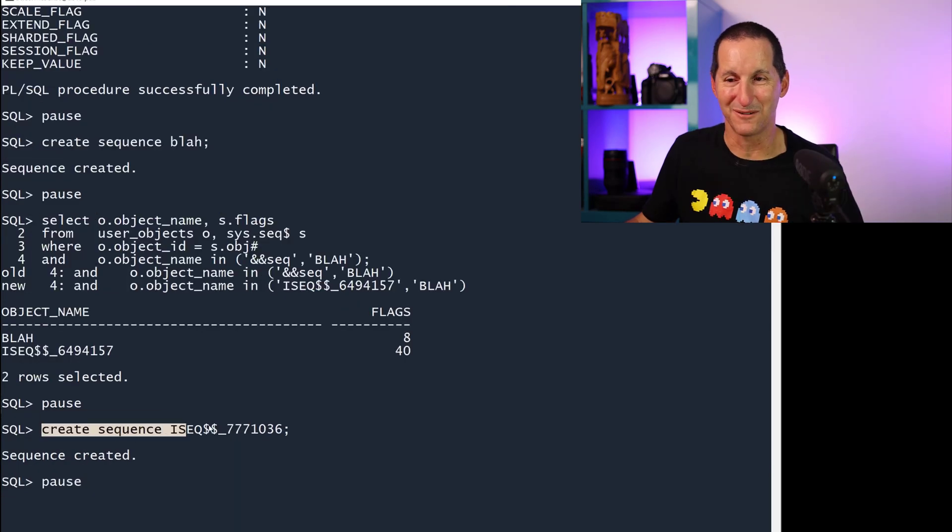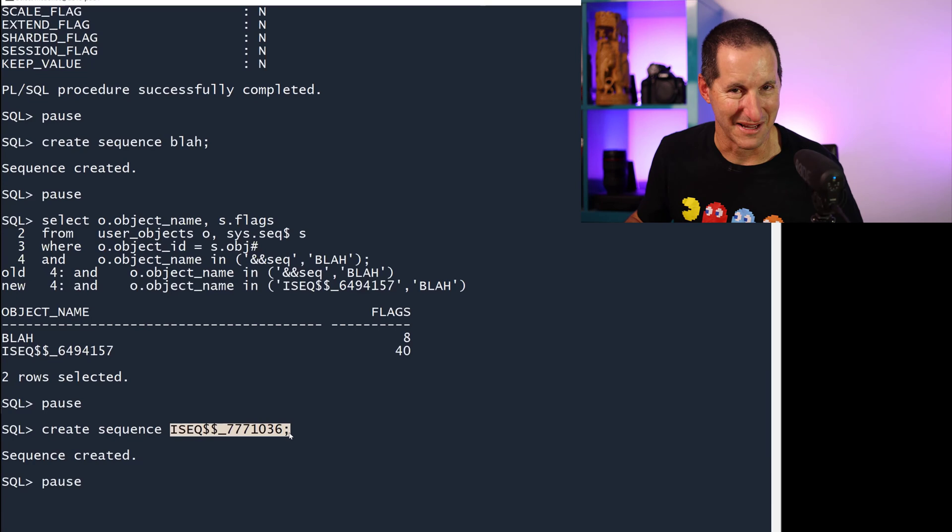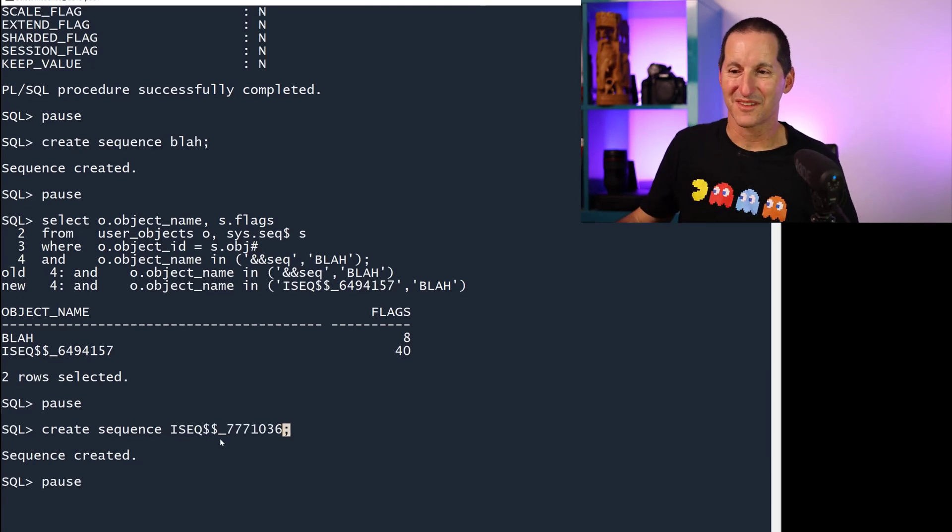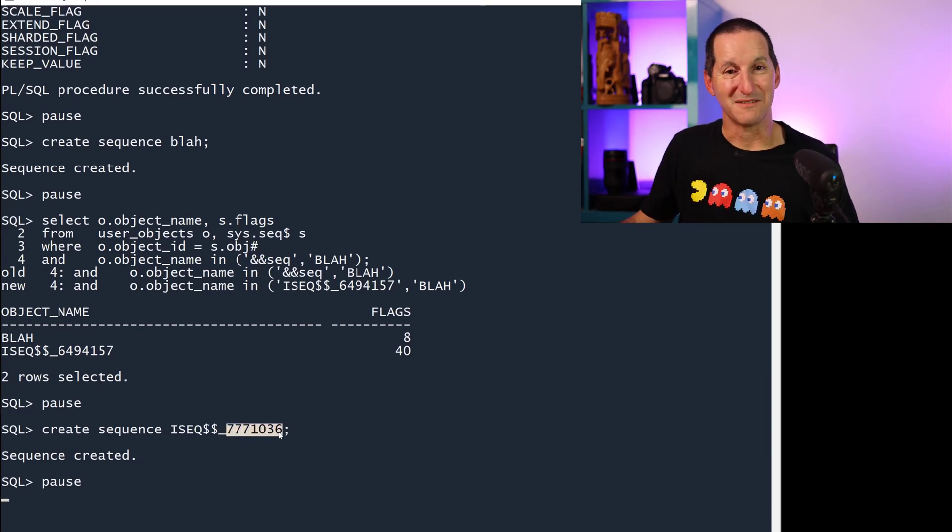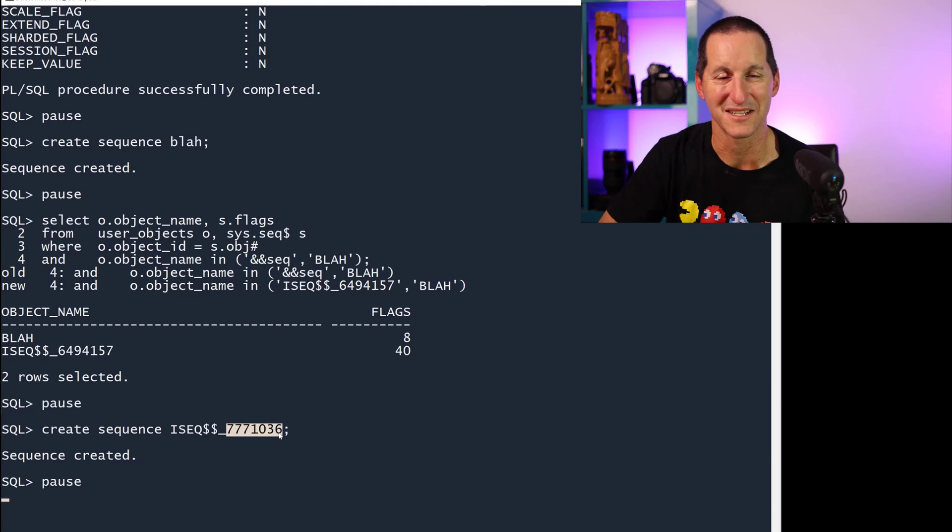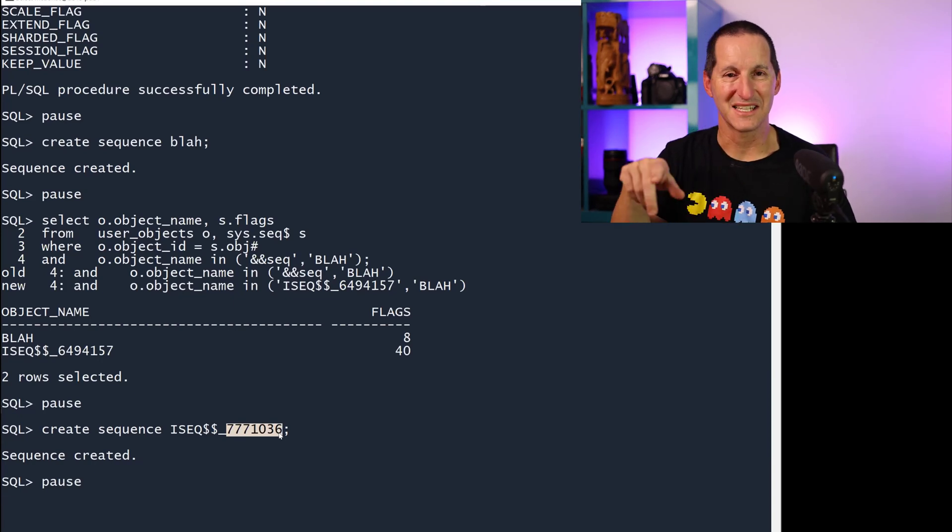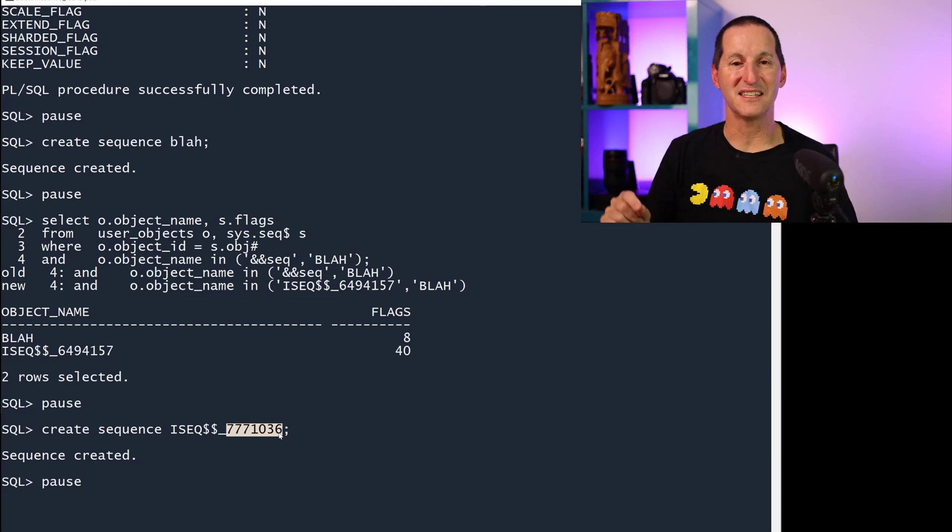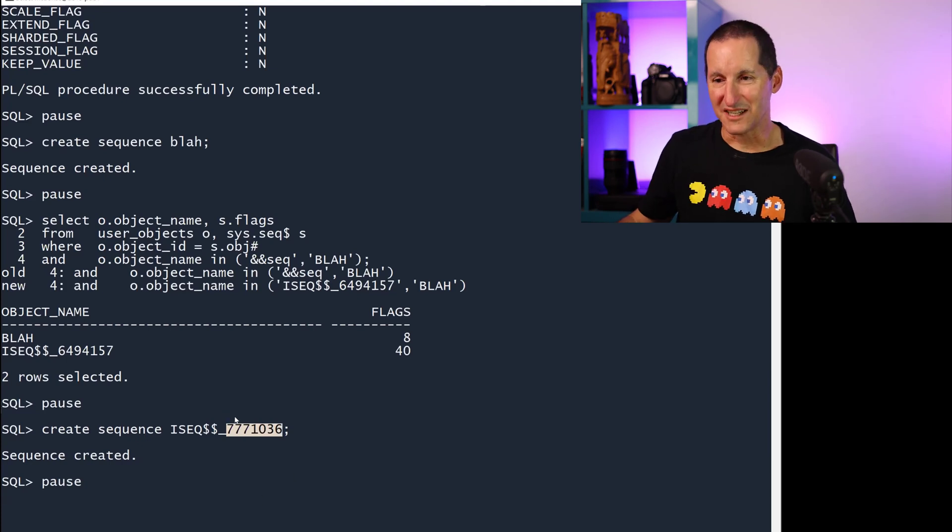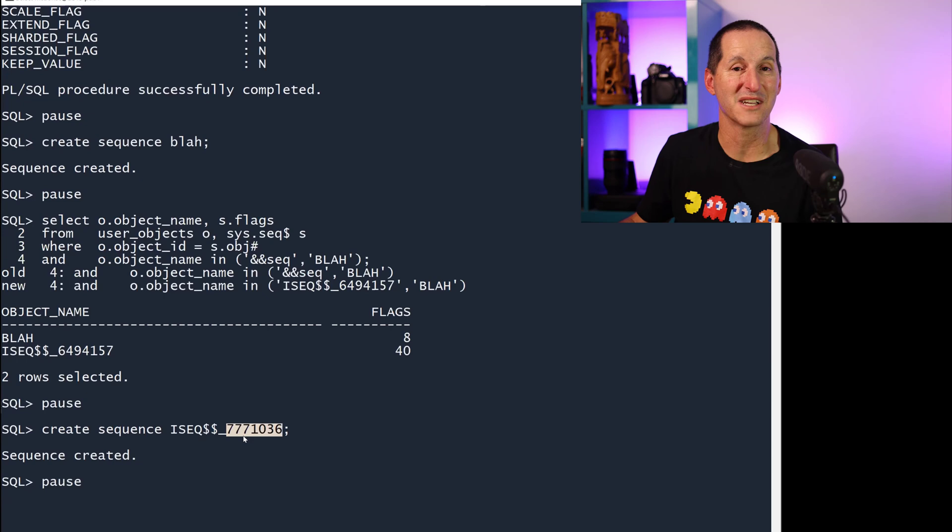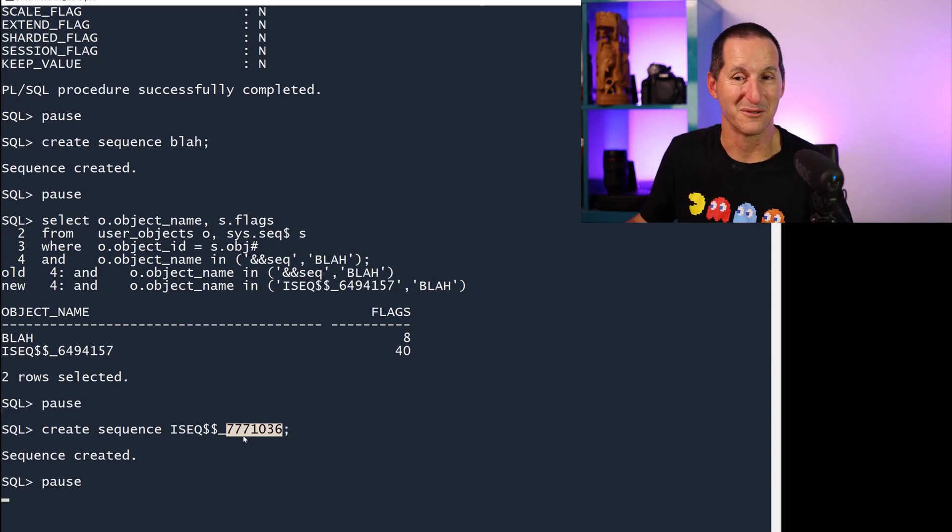There's nothing to stop you from creating your own sequence with that name. I would strongly not recommend that because eventually, you will come up to this object ID. The database doesn't know you created a sequence like this. And you'll create a table with identity. The database will use an object ID of 7771036. It'll try to create this sequence and you'll get an internal error and your table doesn't get created. So be aware of that.